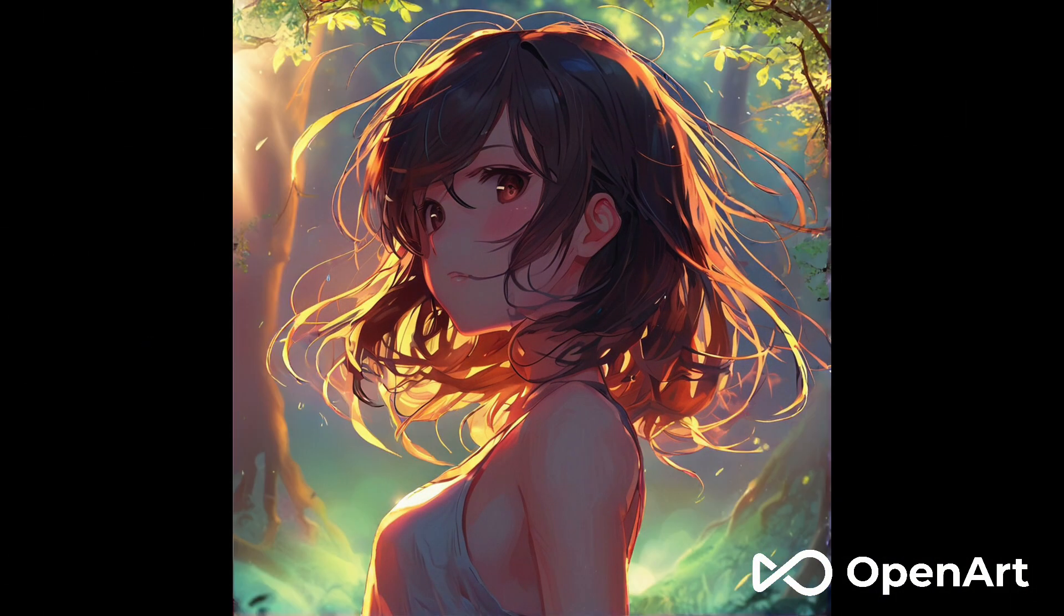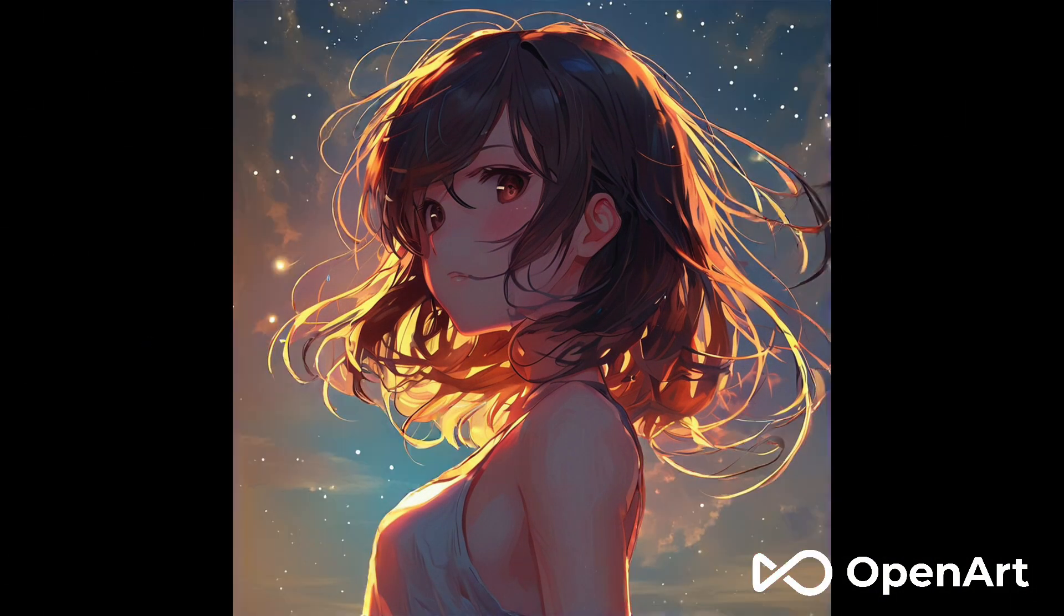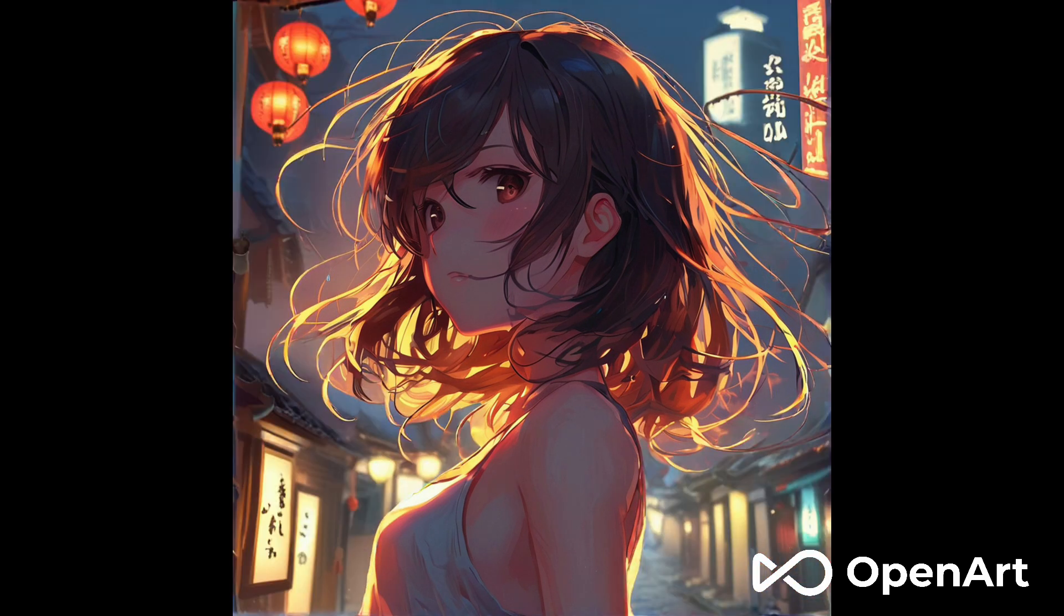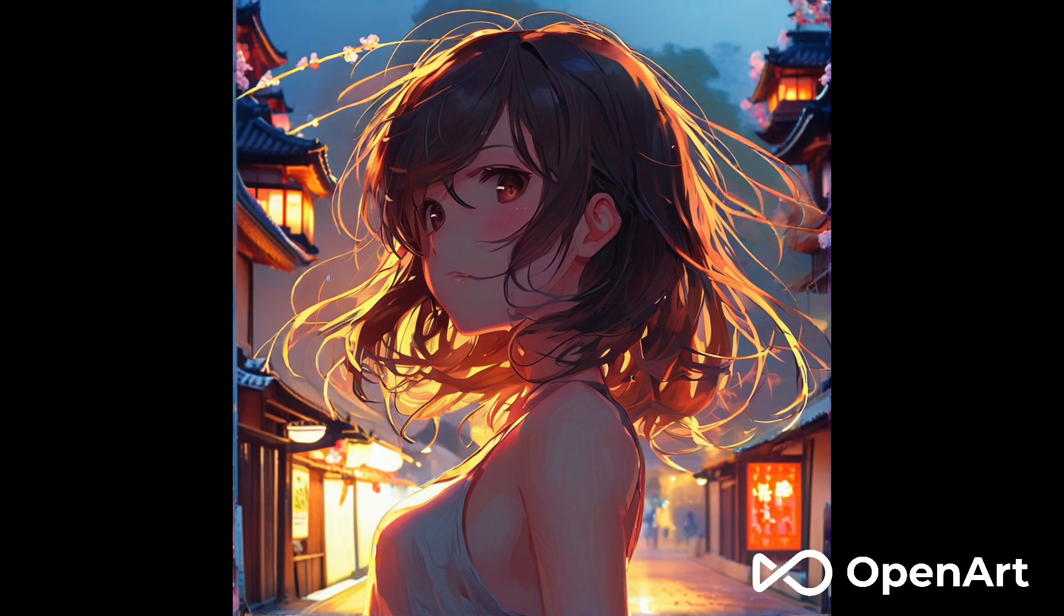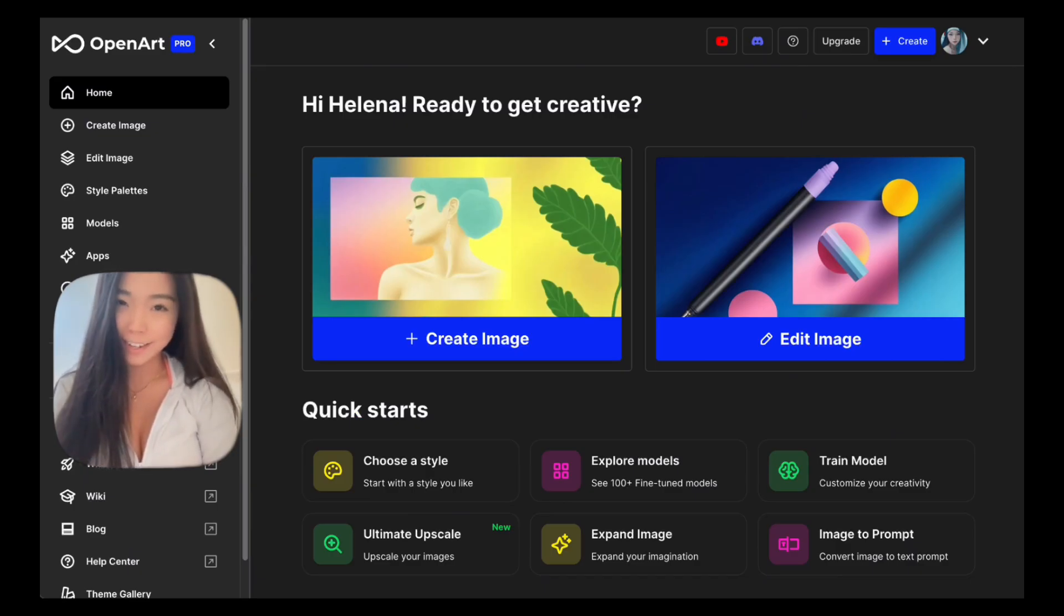Thanks for watching. Don't forget to like, comment, and subscribe for more videos. I put all useful links under the video in the description. And don't forget to check out OpenArt. Have fun creating.